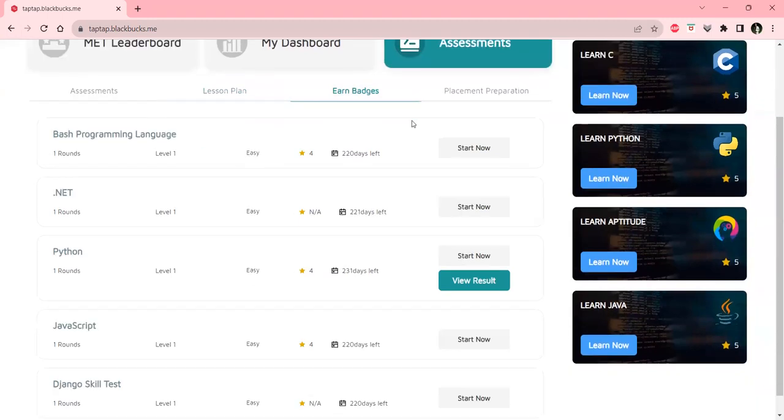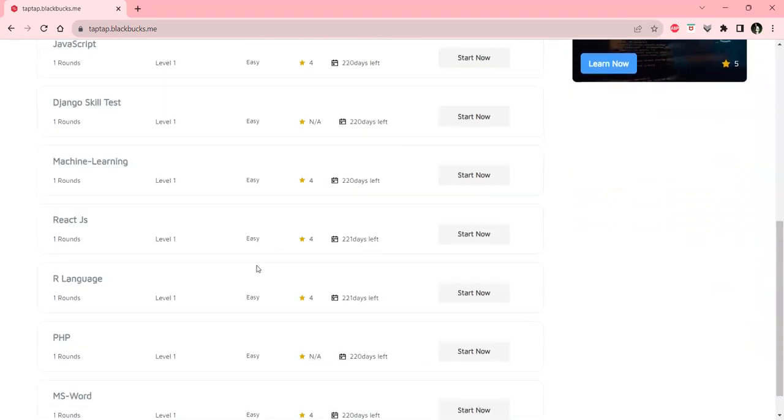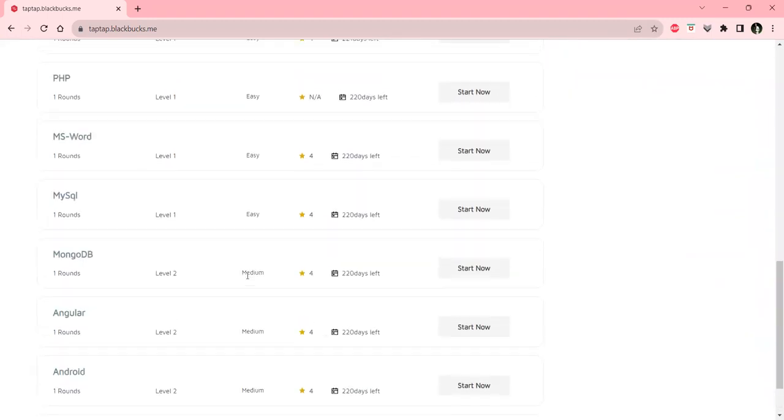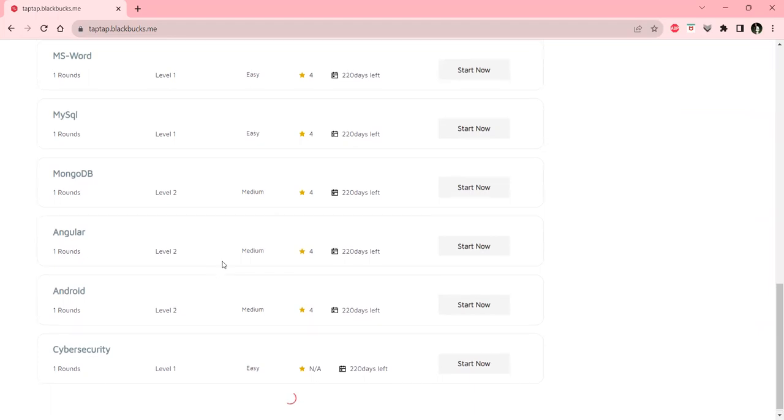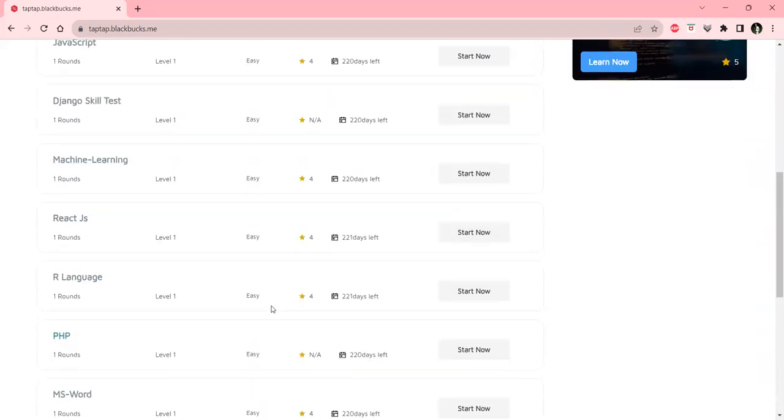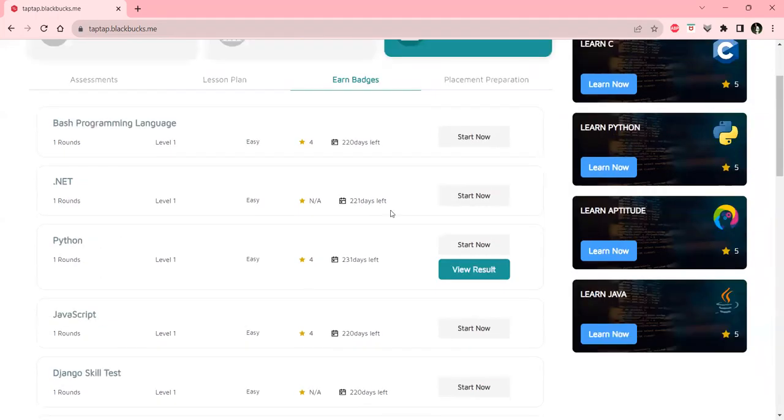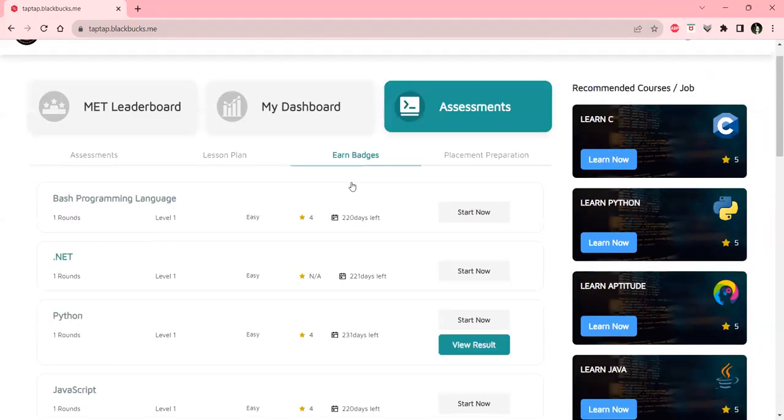In the earn badges section, we can see many skills like cybersecurity and Android. We can take these tests, and if we qualify, we can earn badges that will be visible in our profile.